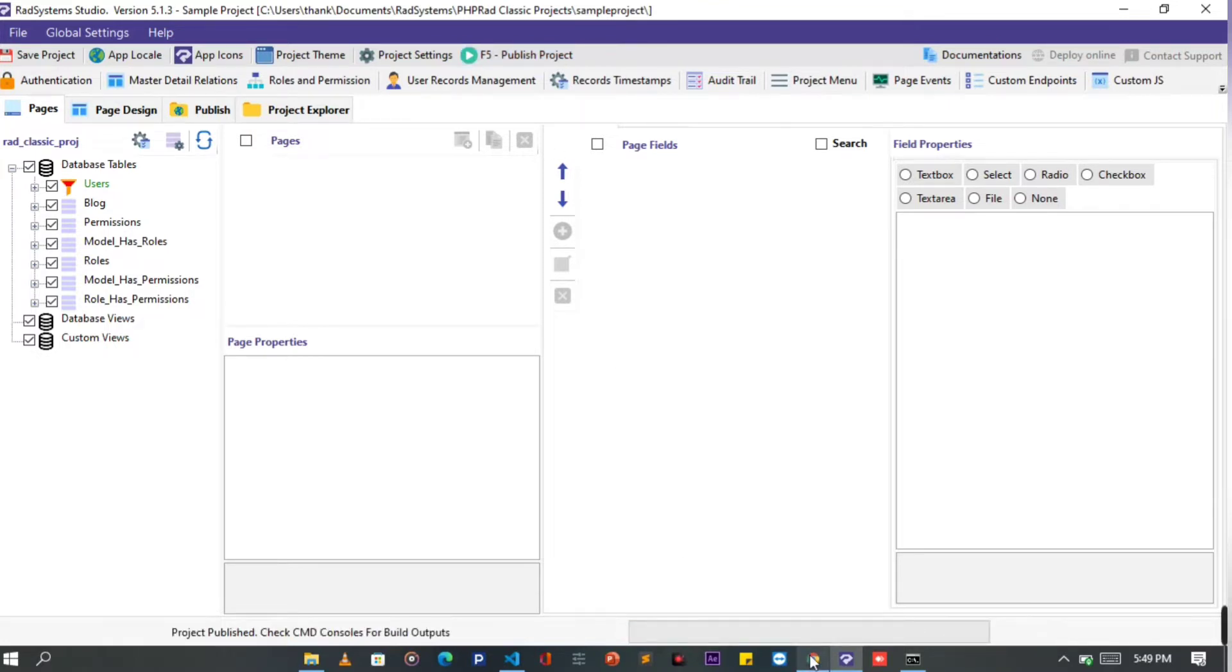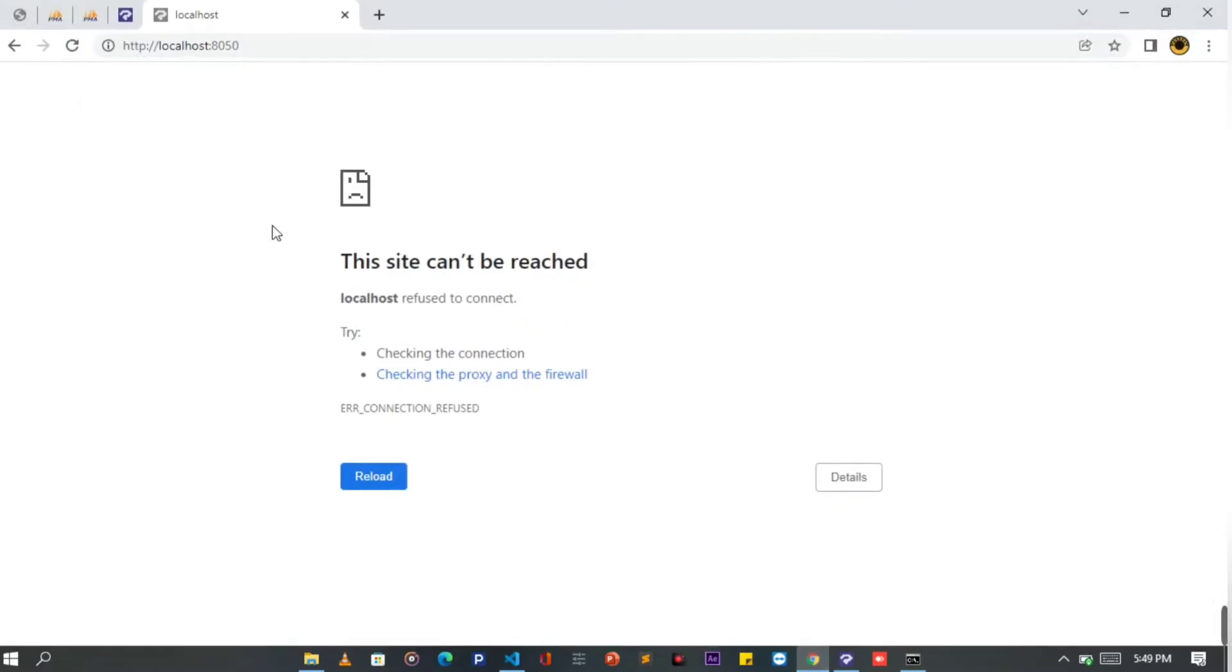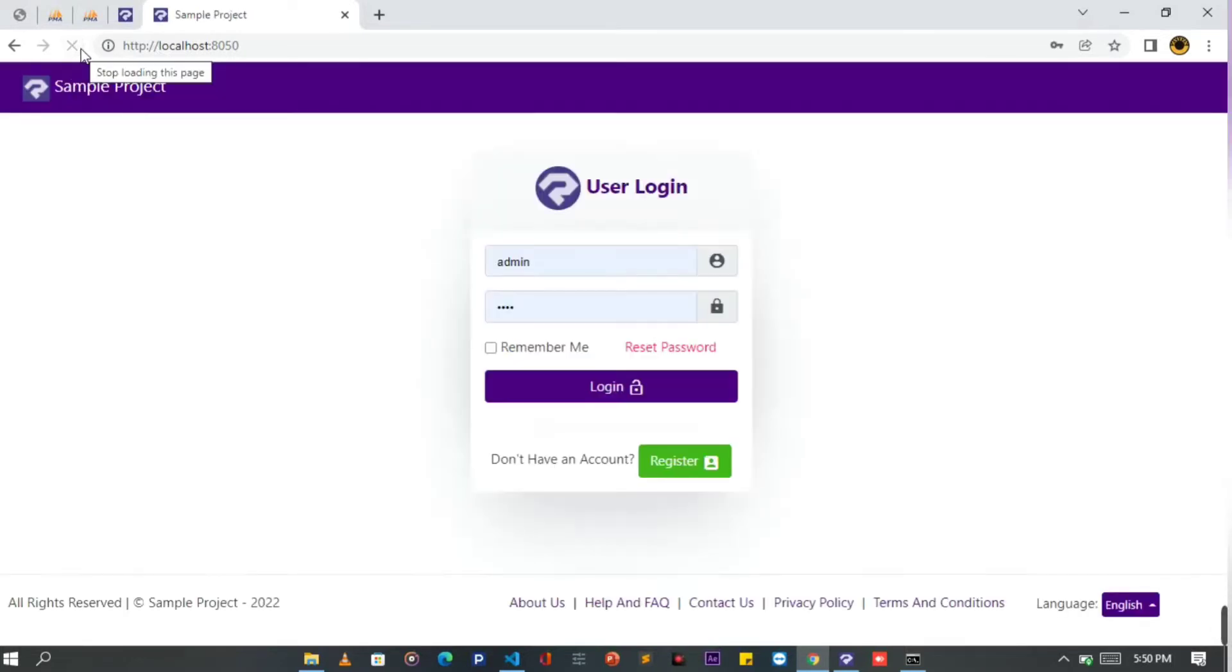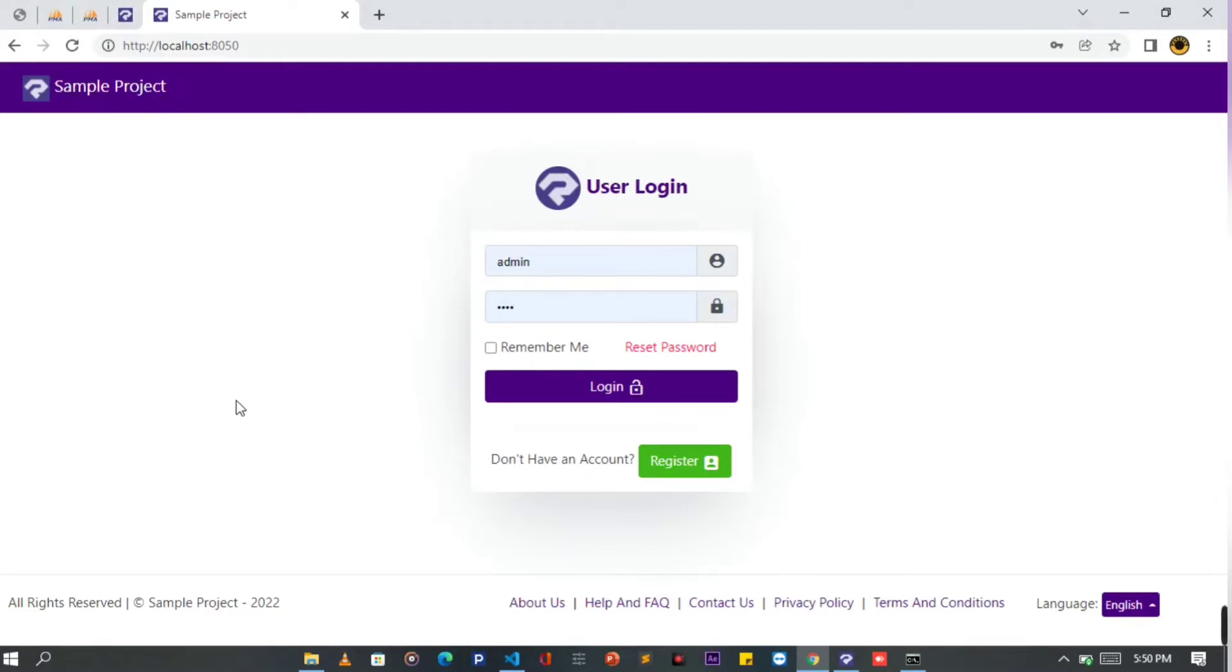Before we continue, let's have a look at our project. Now we have login index page after enabling authentication. Let's move forward to style this page.